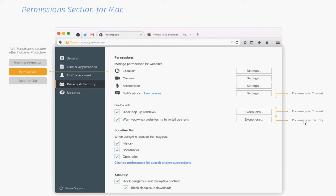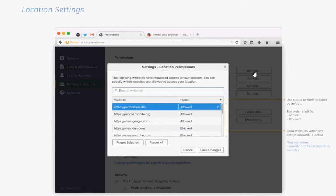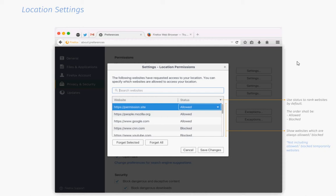The first mockup screenshot lists the four permissions: location, camera, microphone, and notifications. Each has a settings button next to it which you may activate to manage all custom permissions of that particular type. The click on settings opens the list of sites for which that permission has been set, either allowed or disallowed.